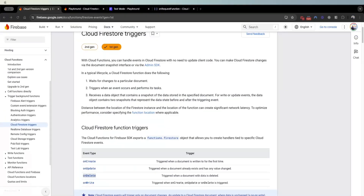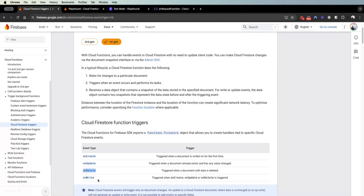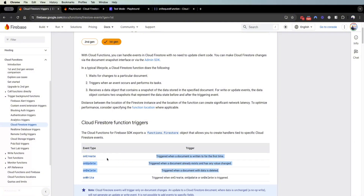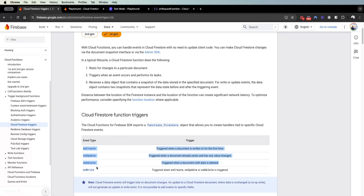Lastly, the trigger-based cloud function I want to cover is on write — it's triggered when on create, on update, or on delete fires. Technically we don't need to cover this, but the three key ones you want to use are on create, on update, and on delete. I'll cover how you can write them. You don't need to manually execute them because they are triggered by something else.